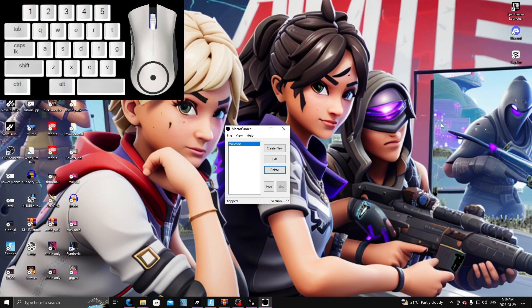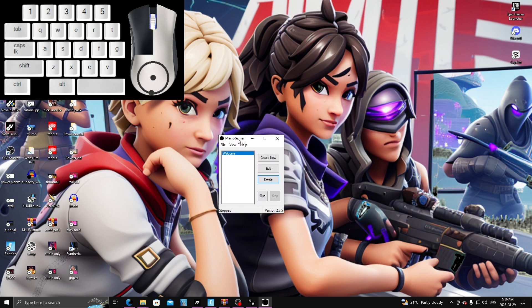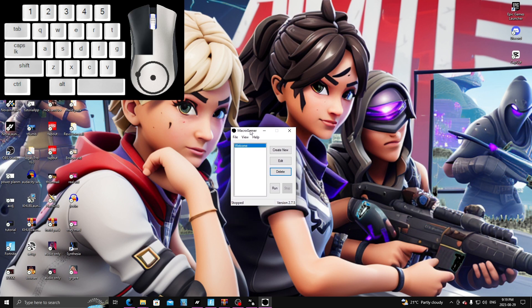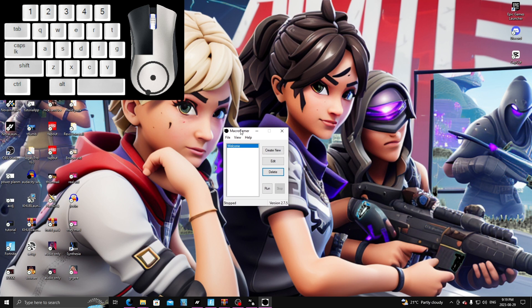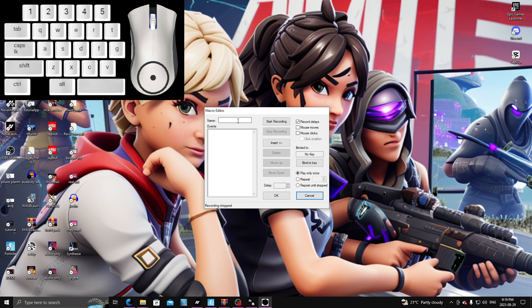So now for the actual tutorial, you're going to want to download this program called Macro Gamer. Right here, I'll put it in the link in the description. It's all free and the setup is very easy. So once you have this downloaded, you have this box right here, it says welcome. What you want to do is create new and then call it EOR for edit on release.